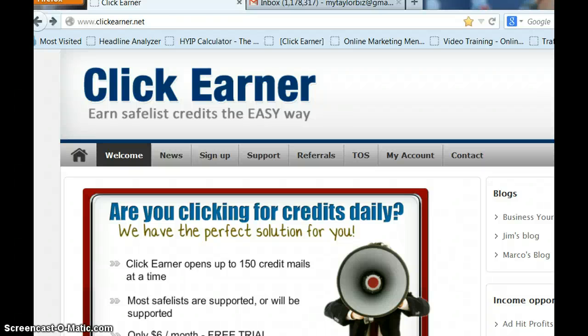Hi everyone, this is Janet Taylor. Today I'm doing this video to show you how to earn Safelist credits in a more effective way.